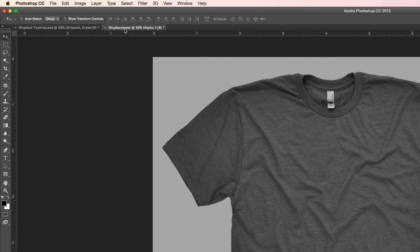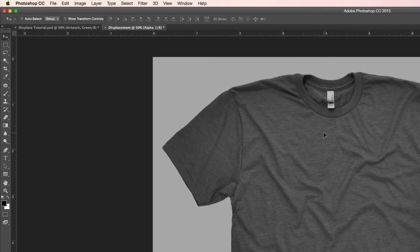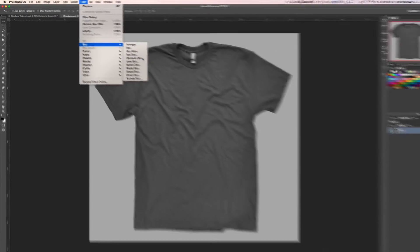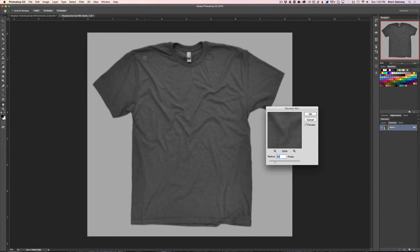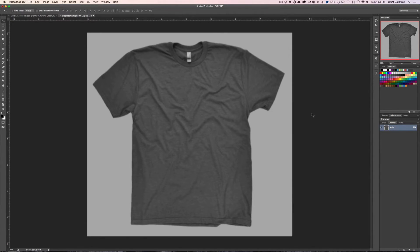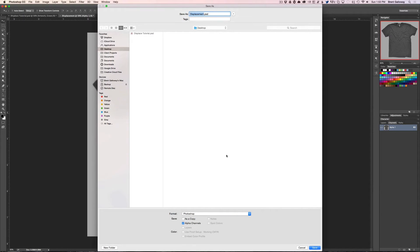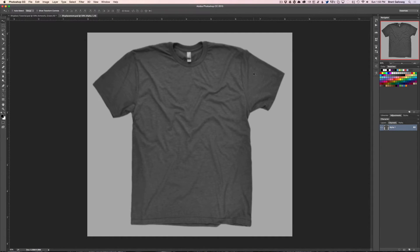Click OK, and you'll notice up at the top it creates a completely new document. This is the displacement document that will be what distorts your artwork. But before we get to the fun stuff, we have to do a simple blur. This is because we have a heather texture on the shirt and we don't want that texture to distort the artwork — you don't want heather fuzziness affecting the artwork, since that's not how printing on a t-shirt works. So just soften it with a blur, save it to the desktop, and close this document.